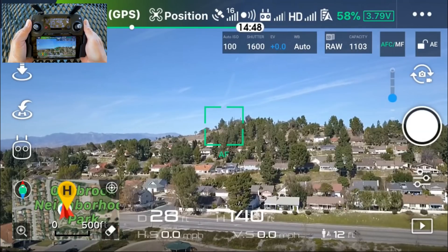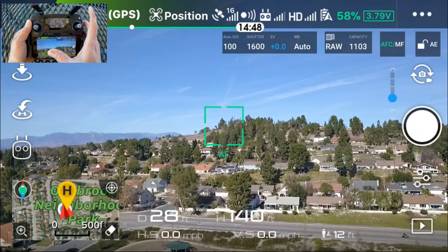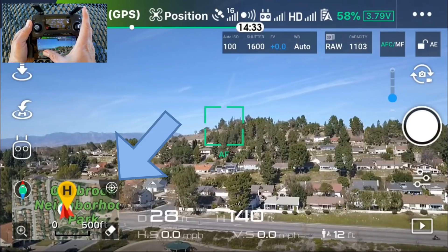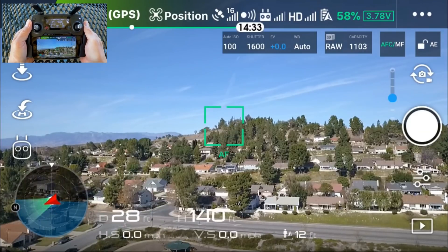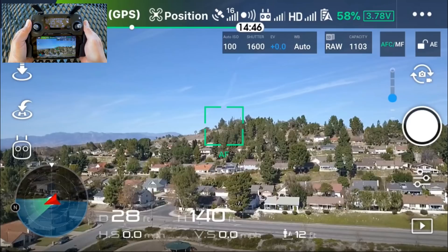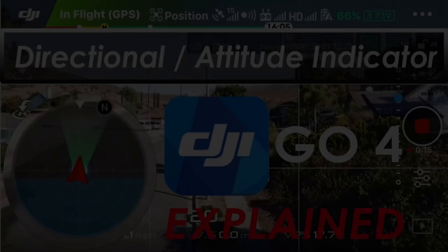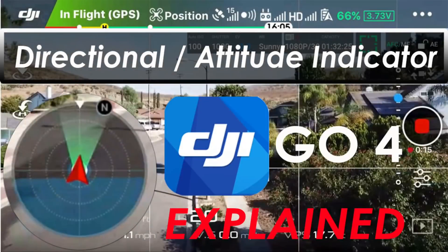Hidden feature number three: the directional attitude indicator. In your map at the bottom left, simply touch on the bullseye icon and it'll bring up this display. There are a lot of features of this indicator so I actually have another video that explains that in detail.